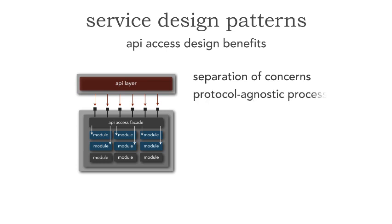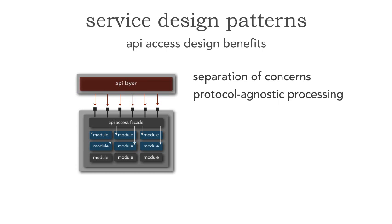And what we get from that is something called protocol agnostic processing. This is probably the most powerful feature because all of those classes that you see there have no idea whether the request came in from REST, whether it was XML, whether it was JSON, whether it was, again, messaging or gRPC. It's simply protocol agnostic, which allows me to have other kinds of facades for different endpoints without having to replicate my code.